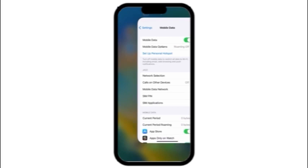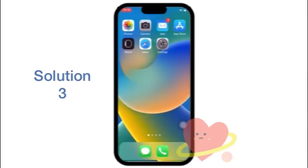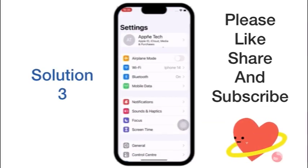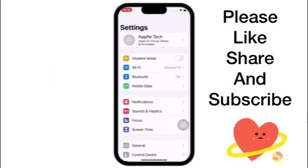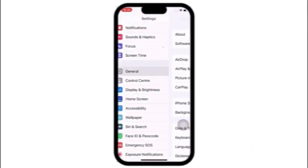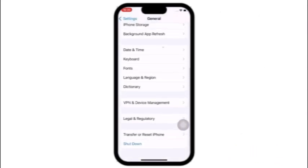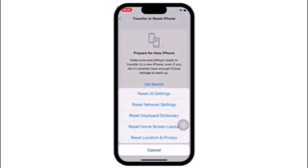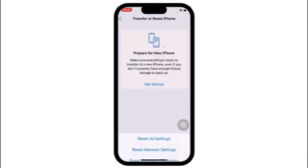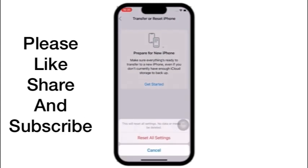If the previous solutions don't work, then apply solution number three. Click on the Settings app, in the Settings page click on General, click on Transfer or Reset, click on Reset, click on Reset All Settings, enter your iPhone passcode, then again click on Reset All Settings to confirm this process.